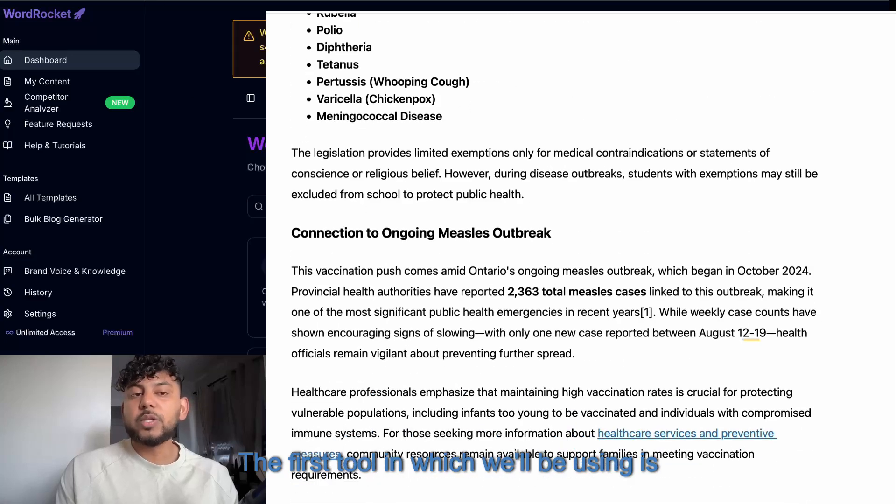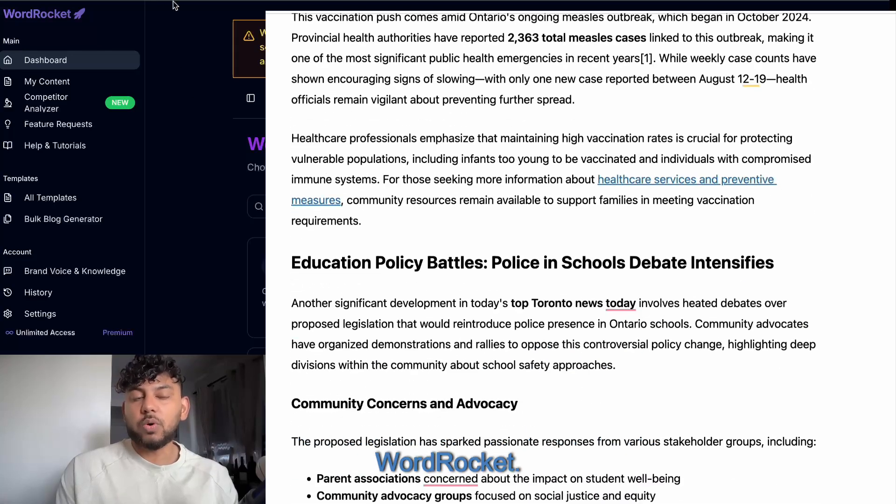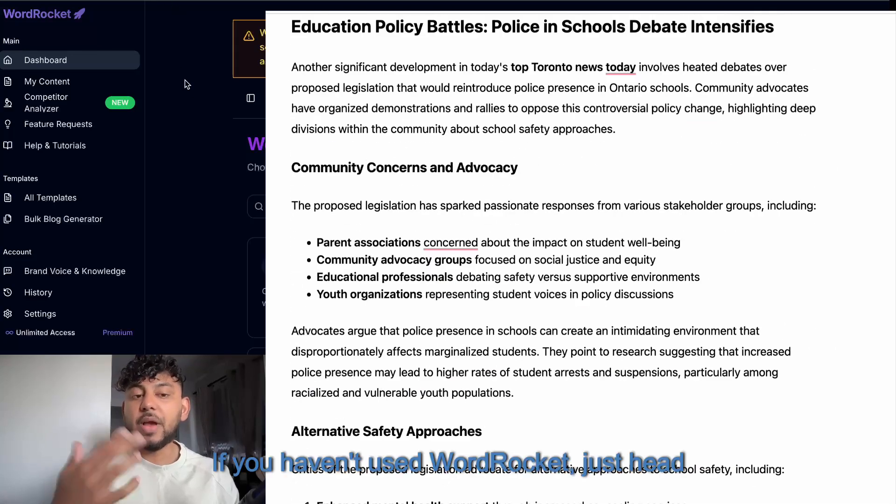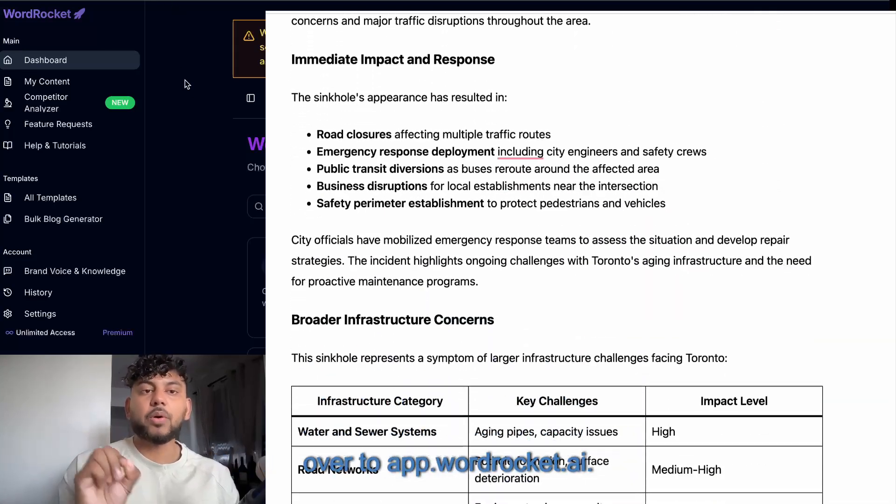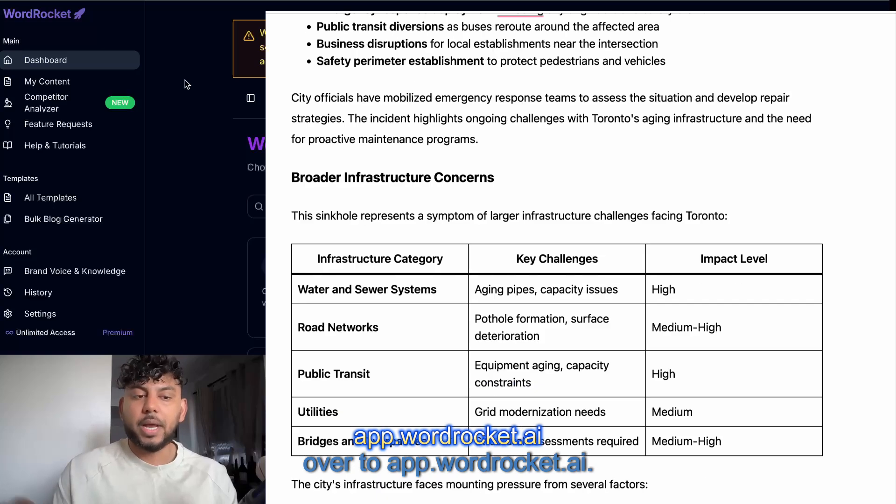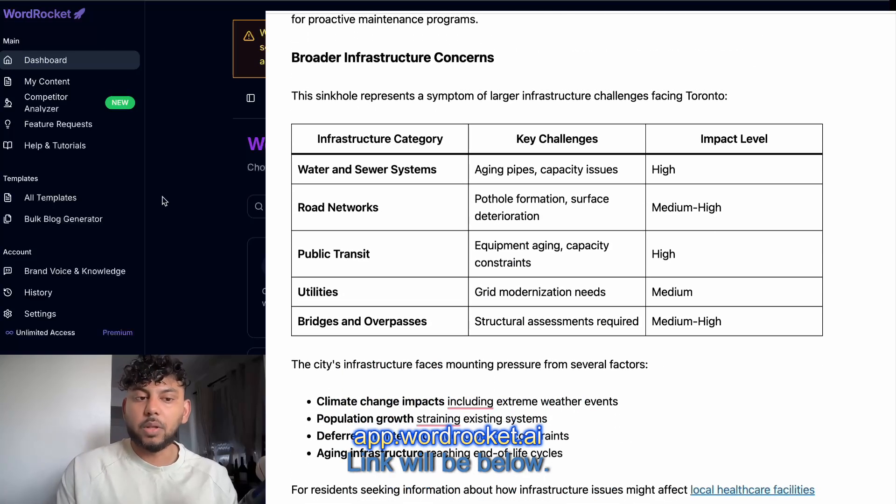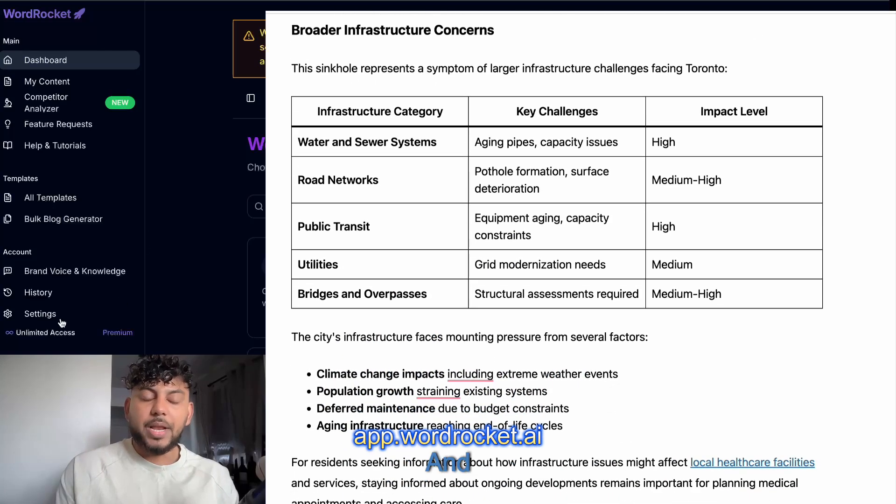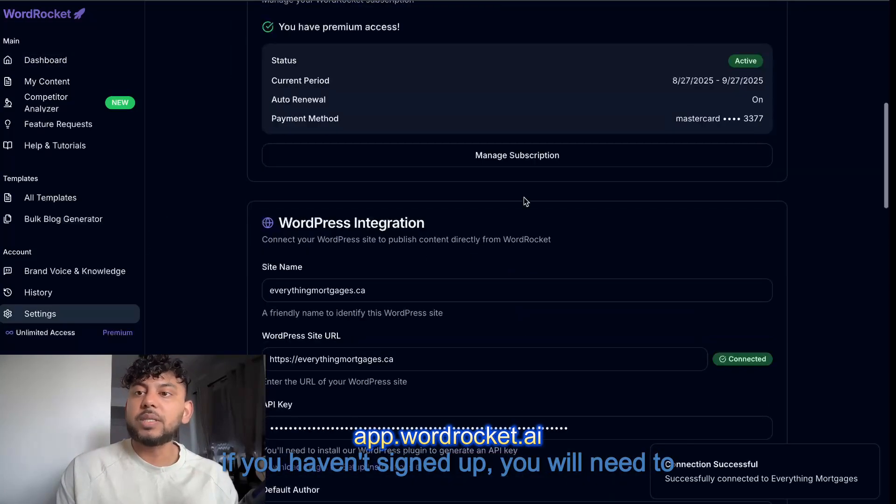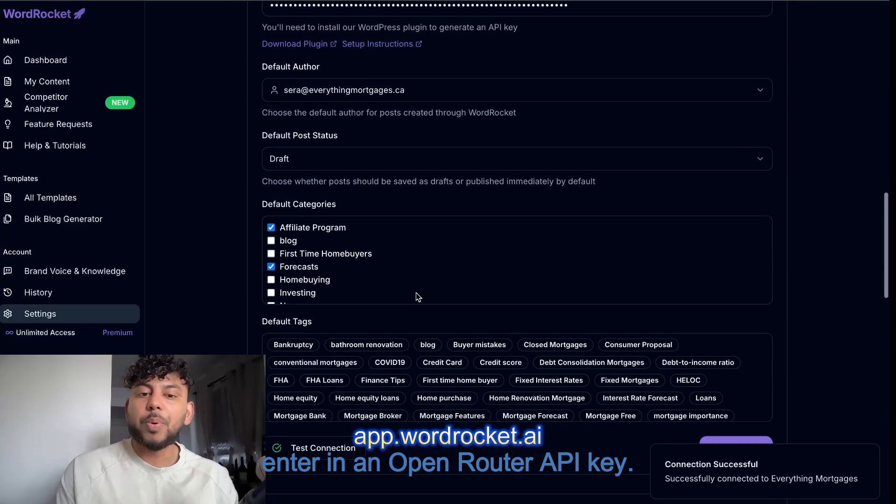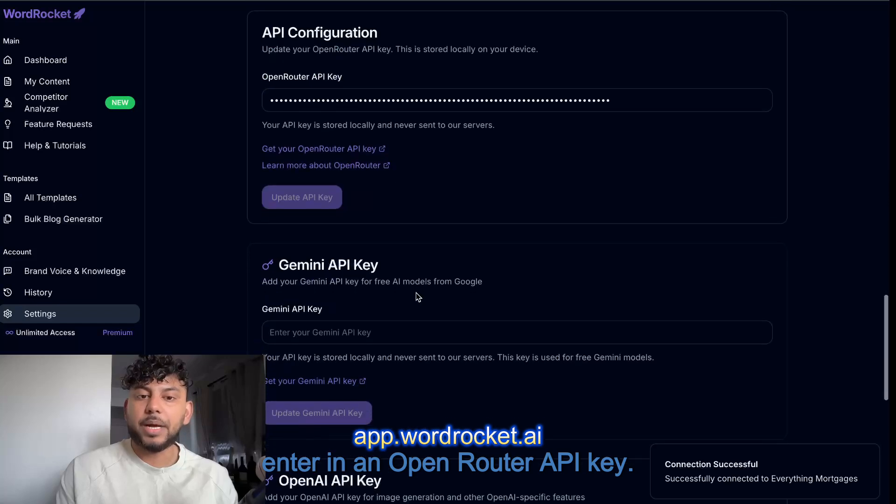The first tool we'll be using is WordRocket. If you haven't used WordRocket, just head over to app.wordrocket.ai. Link will be below. And if you haven't signed up, you will need to enter in an OpenRouter API key.